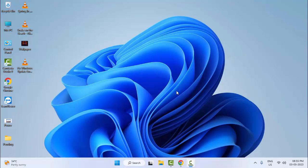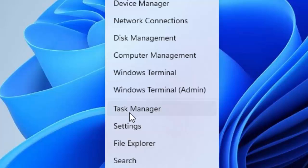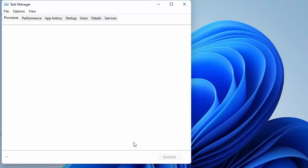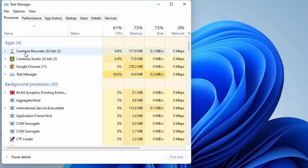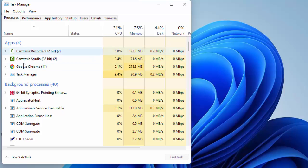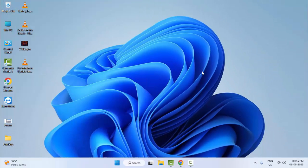The first method is to restart your EA app and try again. The second method is to end the EA app from Task Manager. Right-click on Start, select Task Manager, find your EA app, right-click on it, and select End Task.